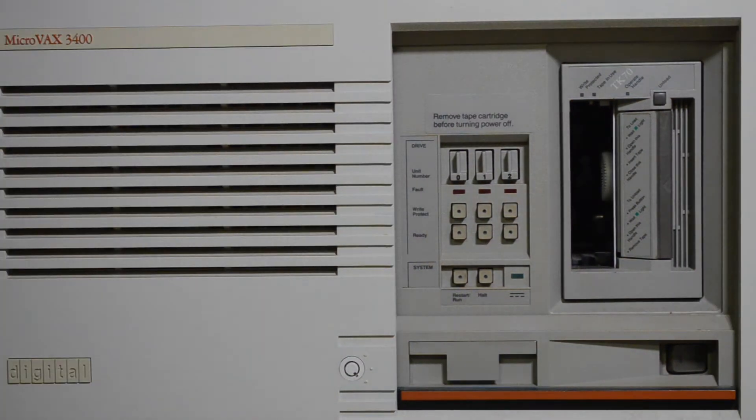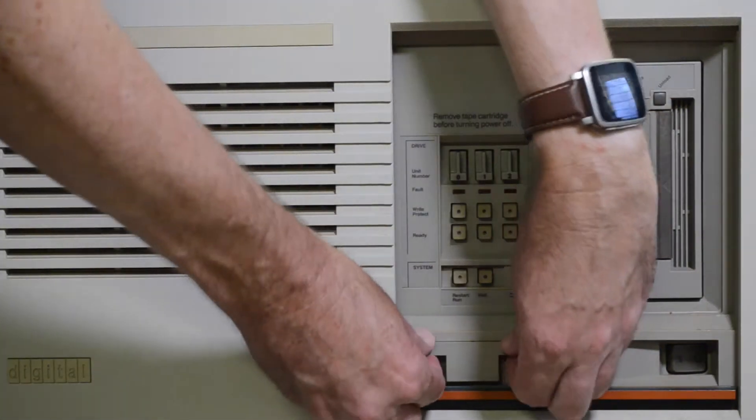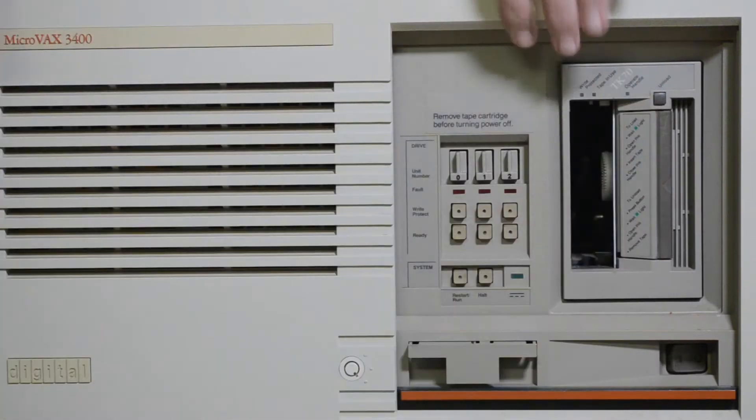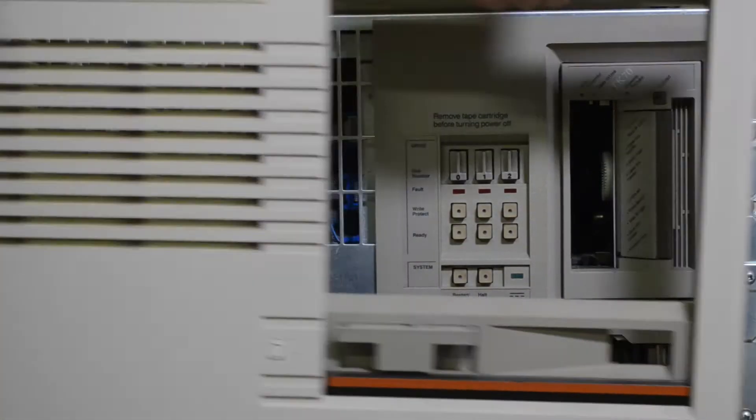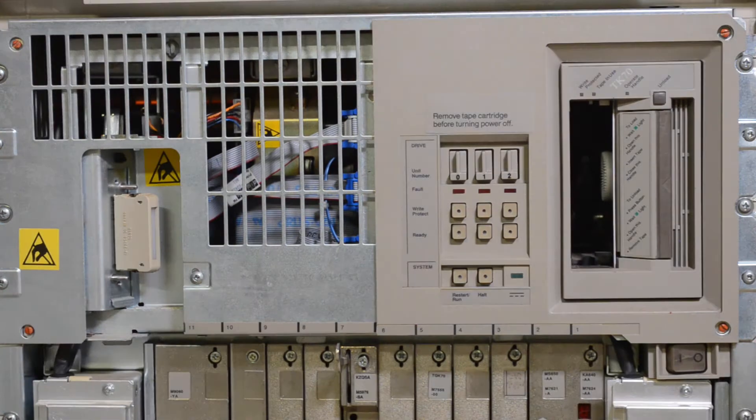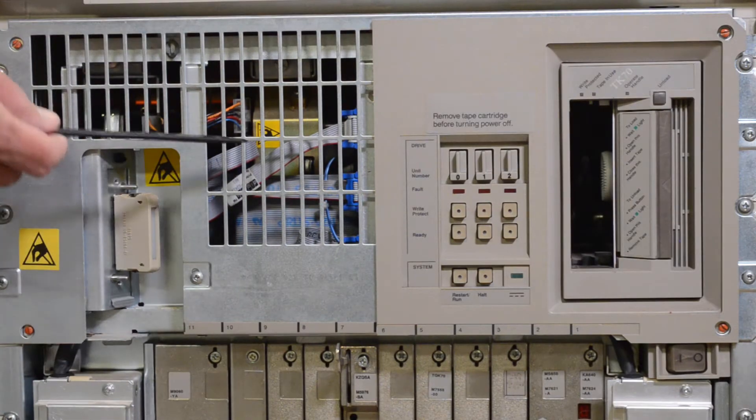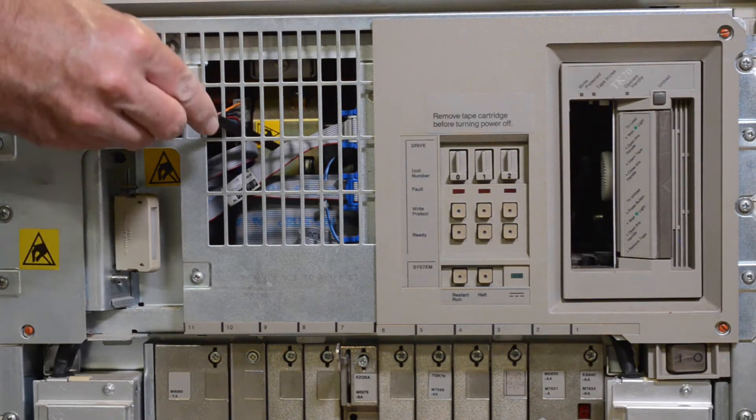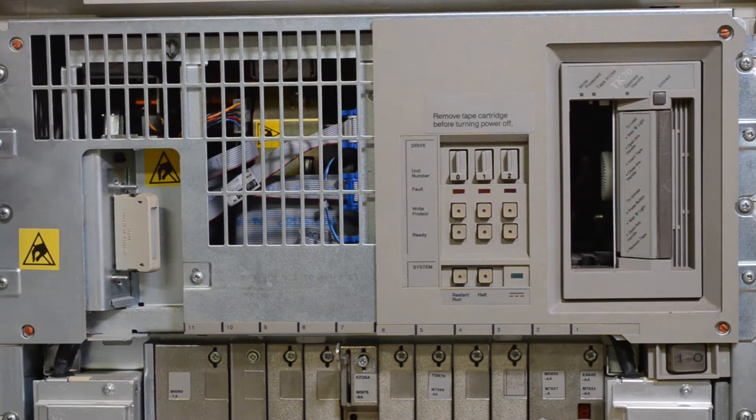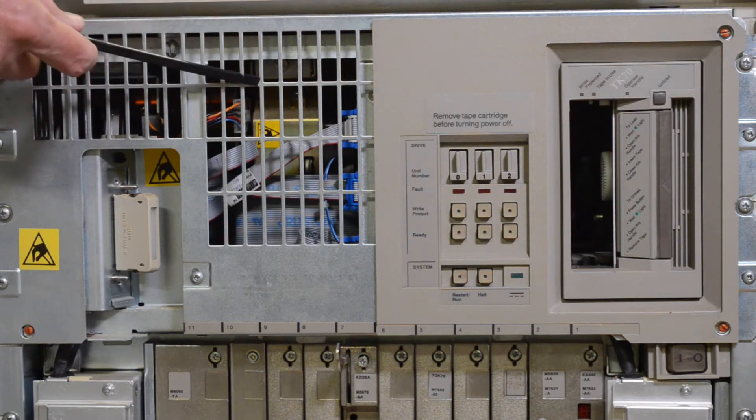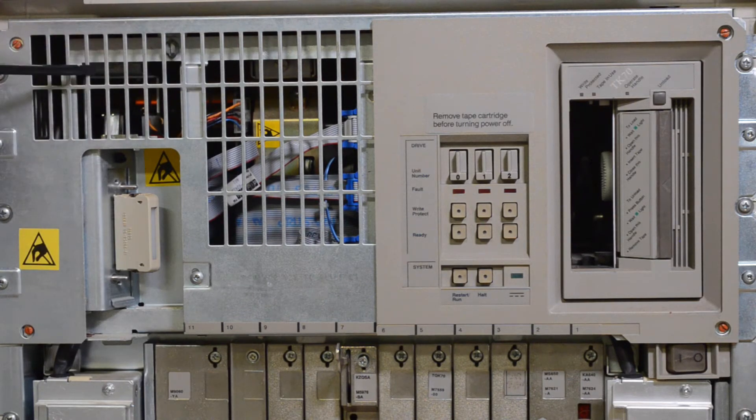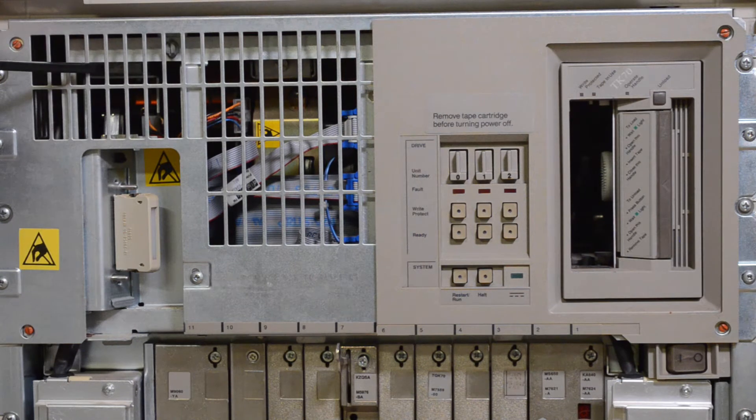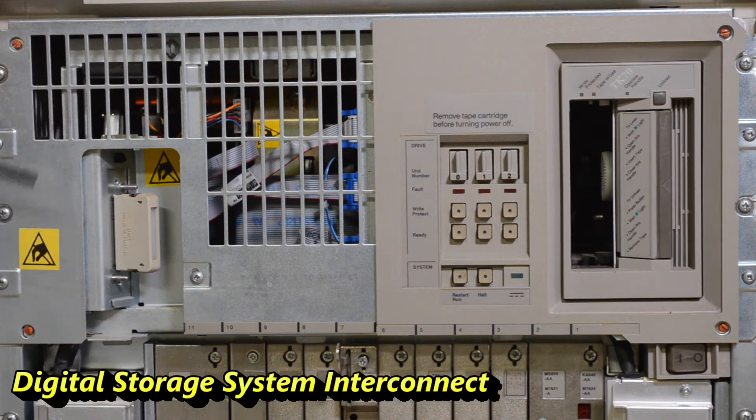Let's take the cover off and have a look. We pull this out and just lift the cover off. Up the top we have the drive cage. Hard drives are in here. These are what they call DSSI hard drives. Digital Small Systems Interconnect I think it stands for.